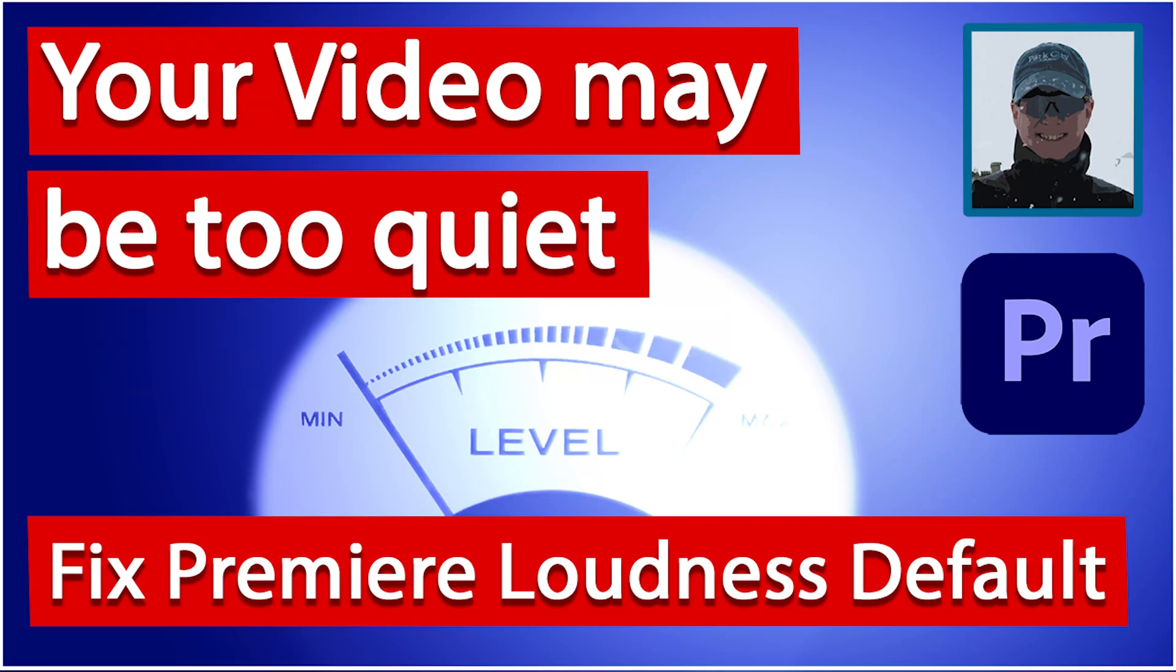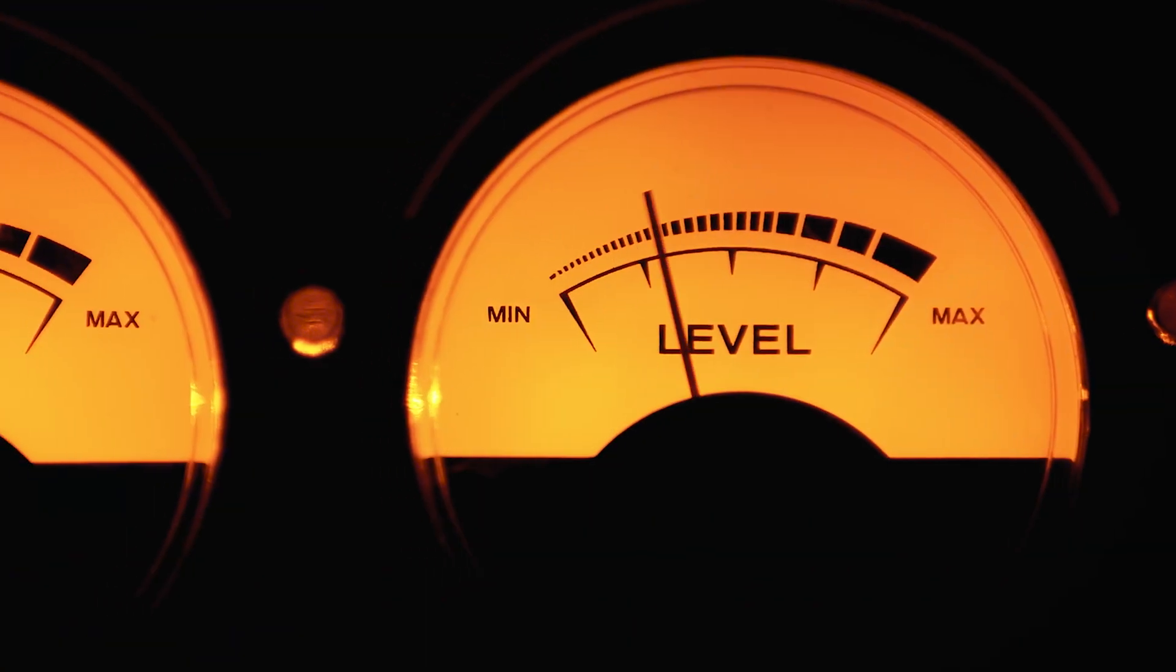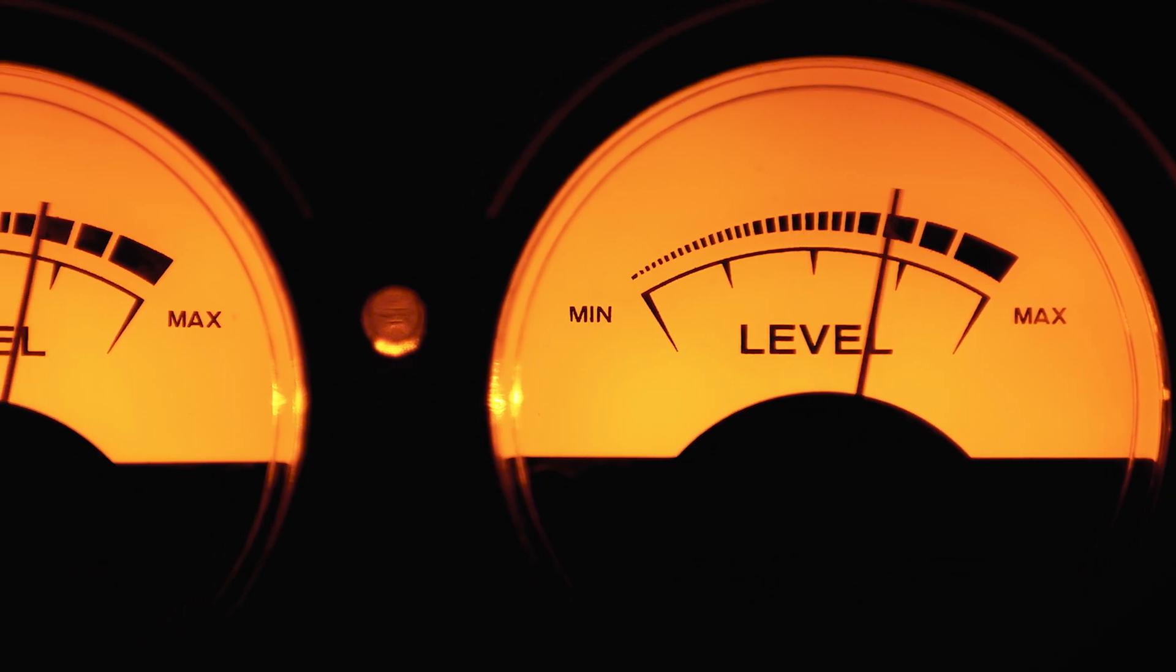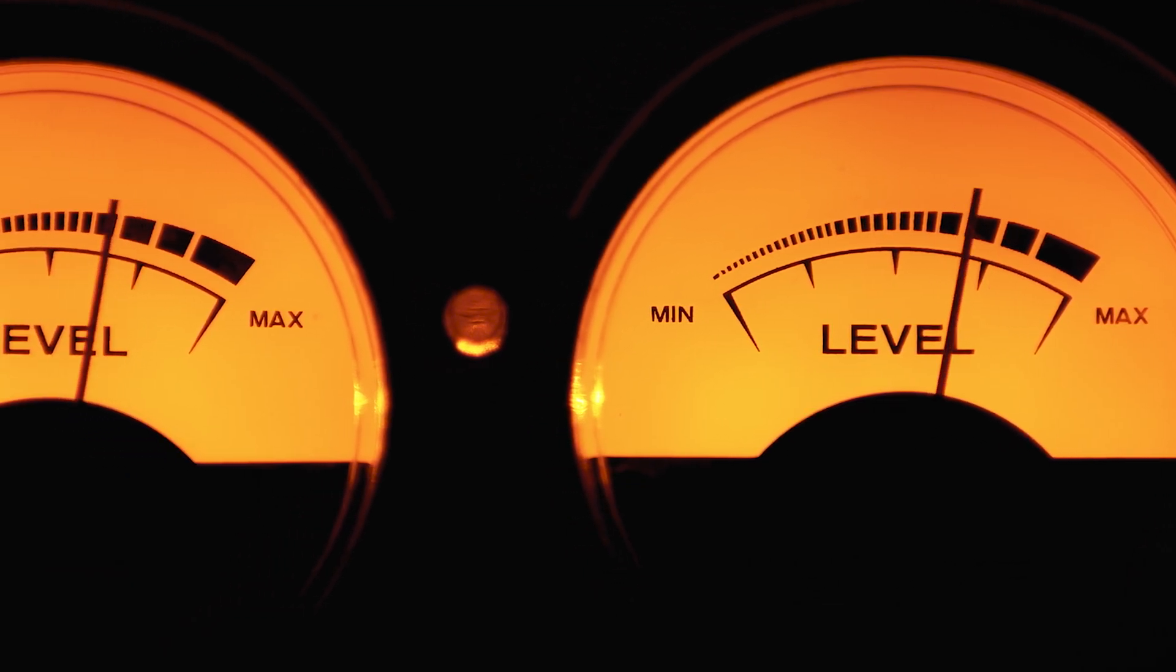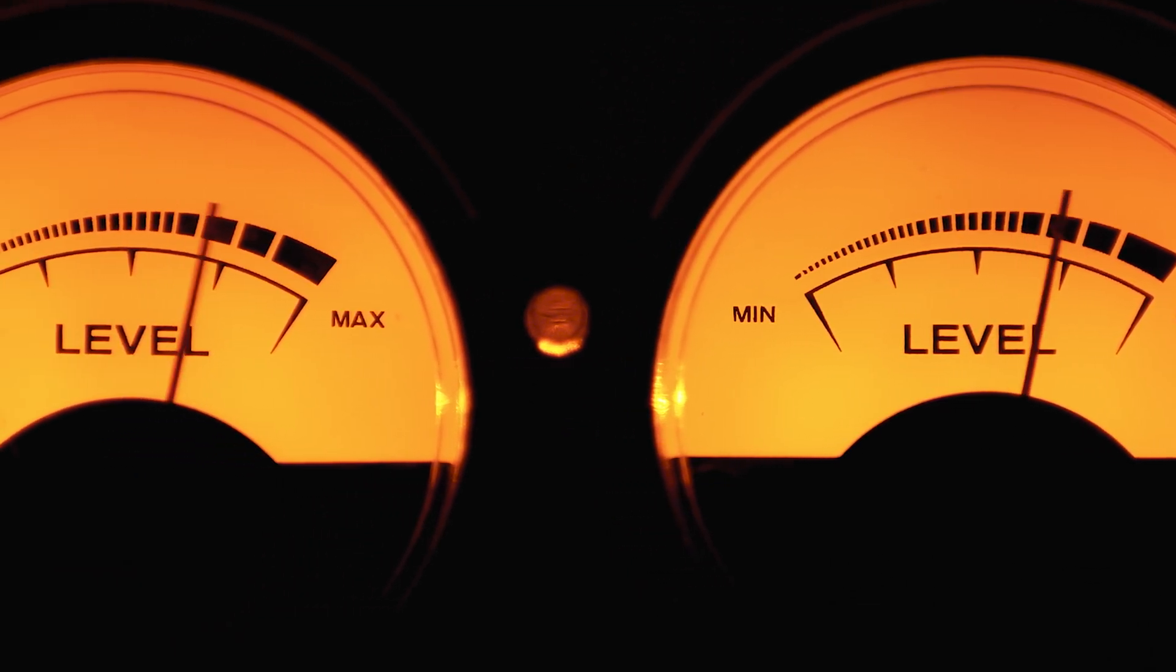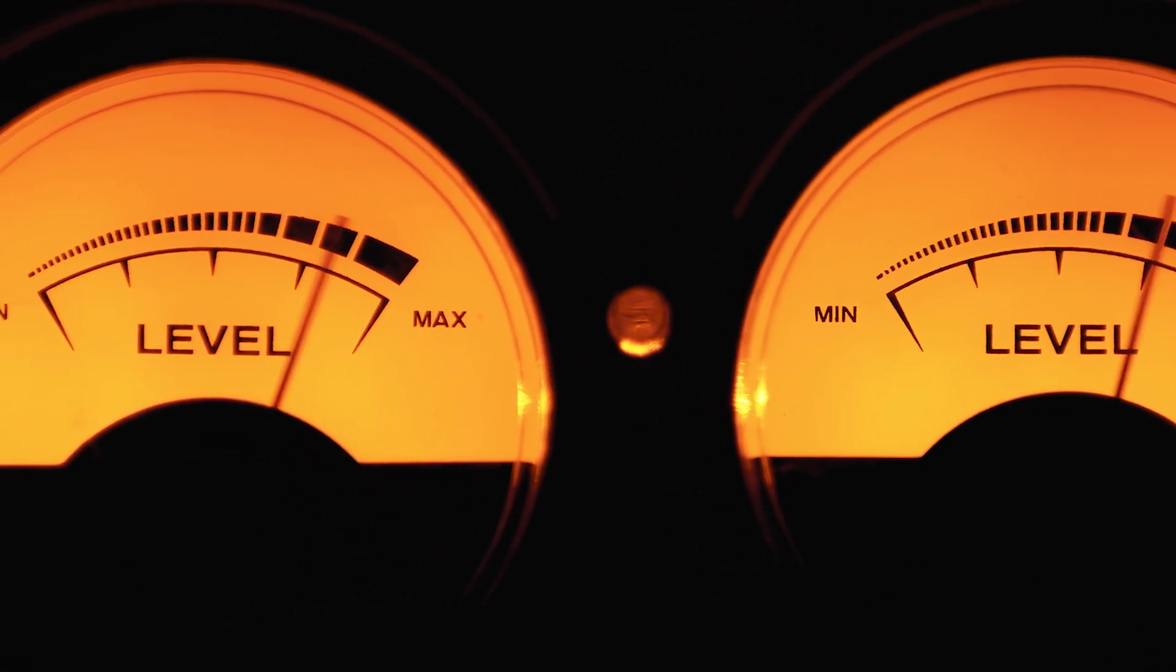Do you ever find when you're watching several YouTube videos that the volume can be different between them and you have to either turn it up or turn it down in order to get a comfortable listening level? Some are fine, but some are just too quiet. Audio is important and it's good that you should get it right so that your viewers are comfortable with the listening level.